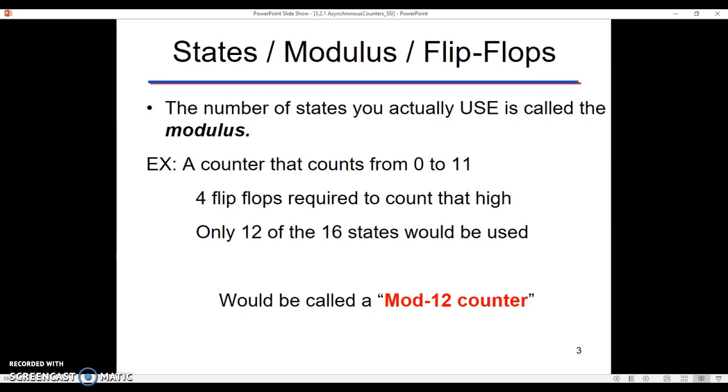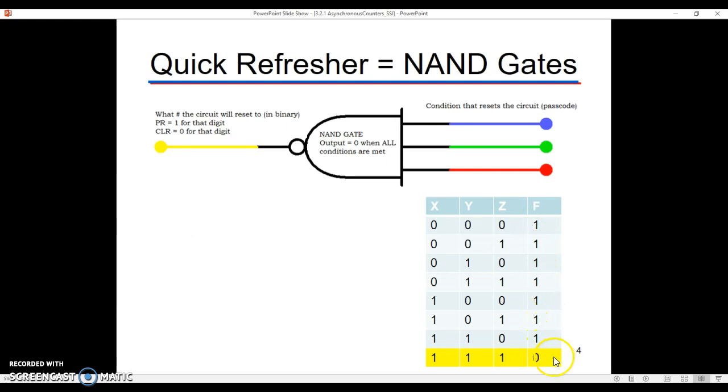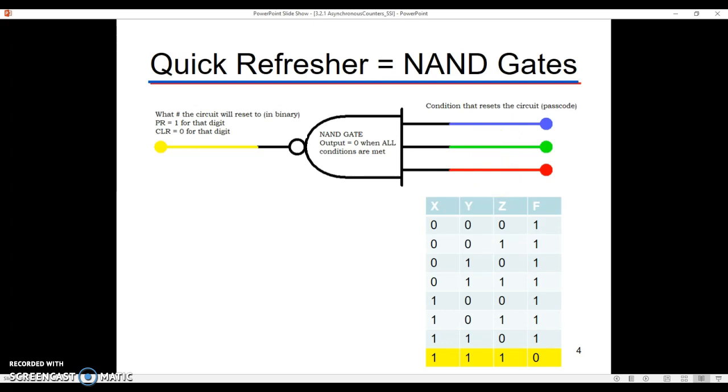One other thing before I show you a circuit. We need to refresh our memory about NAND gates, because NAND gates are going to play an integral role in how we build these modified modulus counters. Quick refresher. NAND gates will put out a 1, as you can see by the truth table down here, almost all the time. The only time that I would ever get a 0 out of a NAND gate is whenever I have all conditions going into the NAND gate being met. So if I have three conditions that need to be met, then that's kind of like a passcode. If I hit a certain number on the counter, in other words, if I see a certain number appear in binary, I can cause that to be the condition that I'm looking for. And when that happens, I can output a 0 out of this NAND gate.